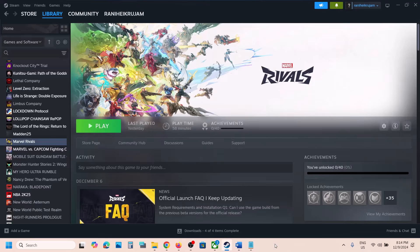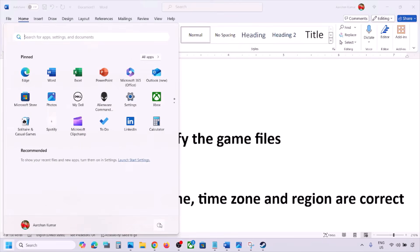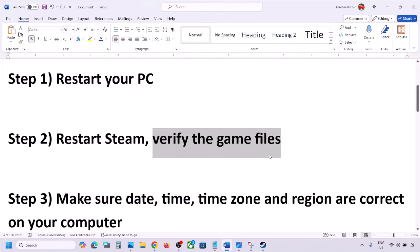The next step is to restart your PC — do not ignore this step. Just restart your computer once, and after the system restarts you can launch the game and check.